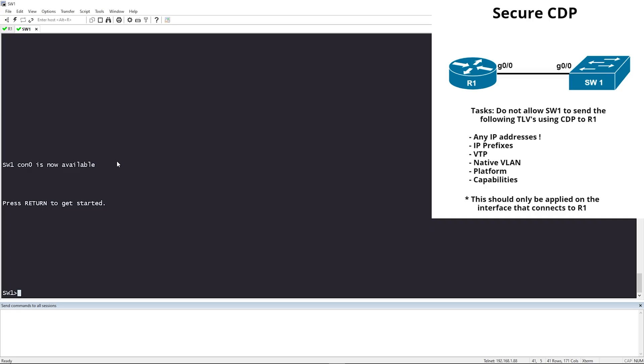We'll create something called a TLV filter list and filter out specific things being sent to a connected neighbor. So if a router connected to a switch only wants to send the Port ID and not the management IP address — Secure CDP to the rescue. Let's hop on the CLI and get started.